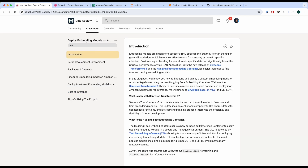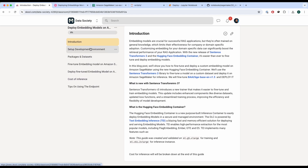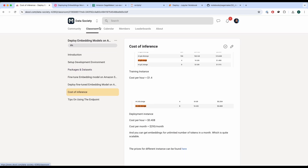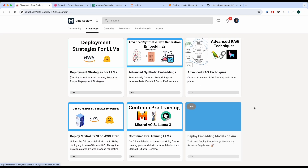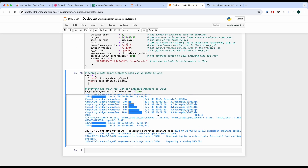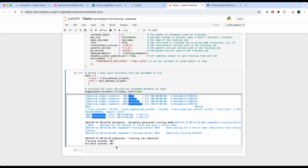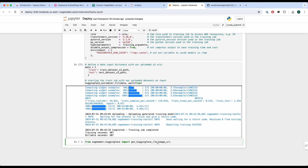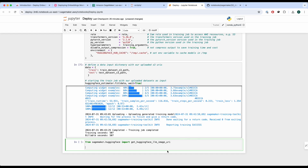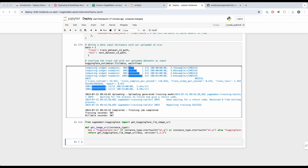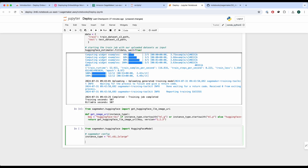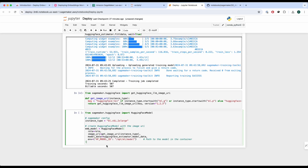The model has finished training — it took around eight minutes to complete the training job. Now we're going to deploy this model. We import the get_huggingface_llm_image_uri function, which retrieves the image URI based on instance type. We define some SageMaker config to deploy the model and create a HuggingFace model with the image URI. Now we run it.